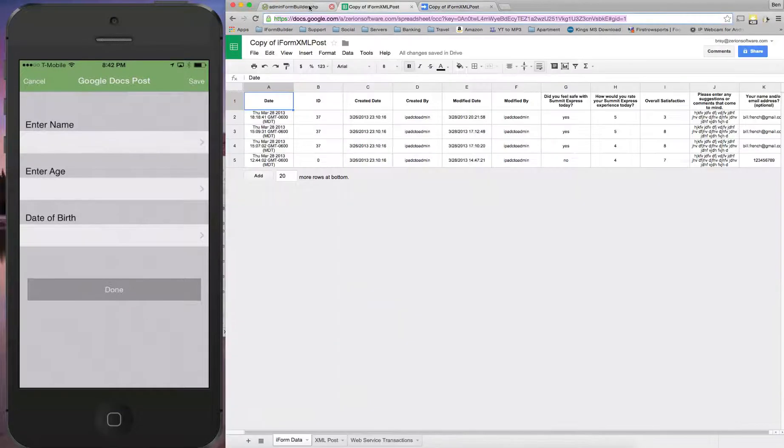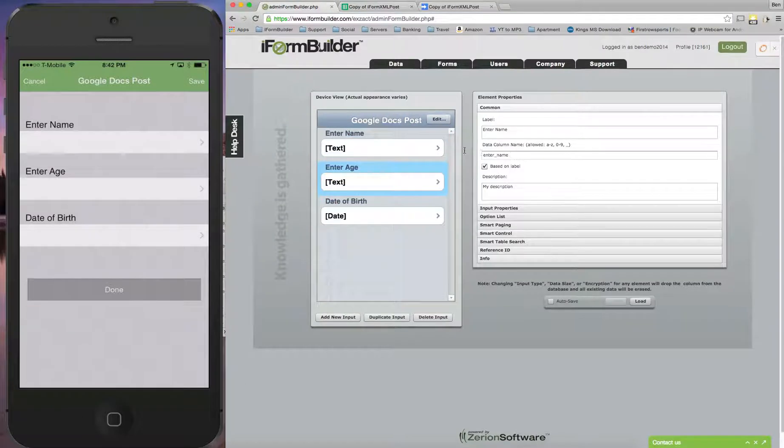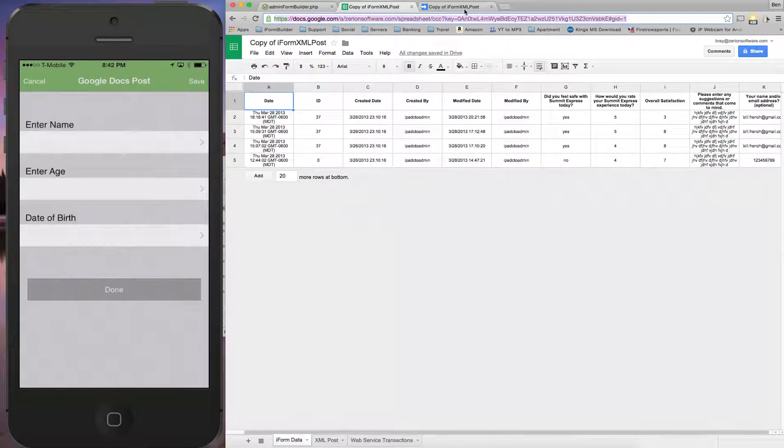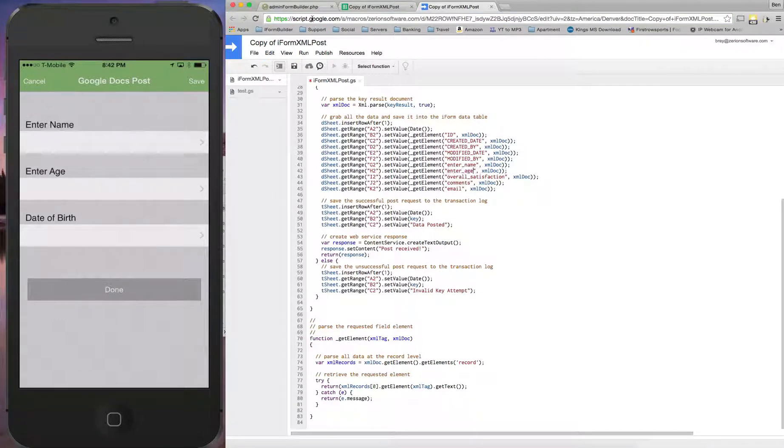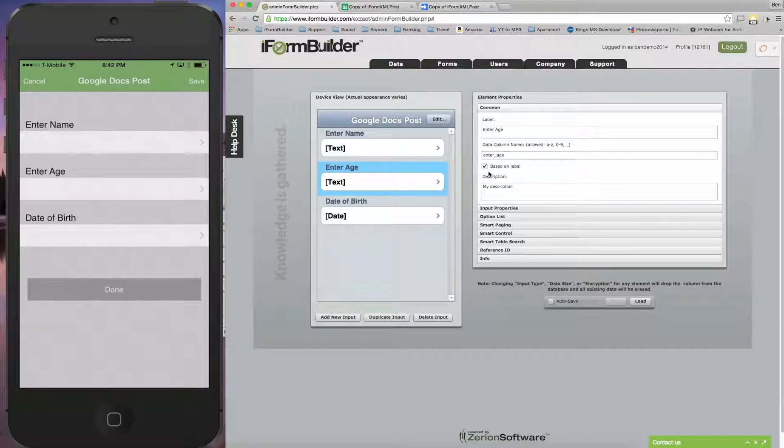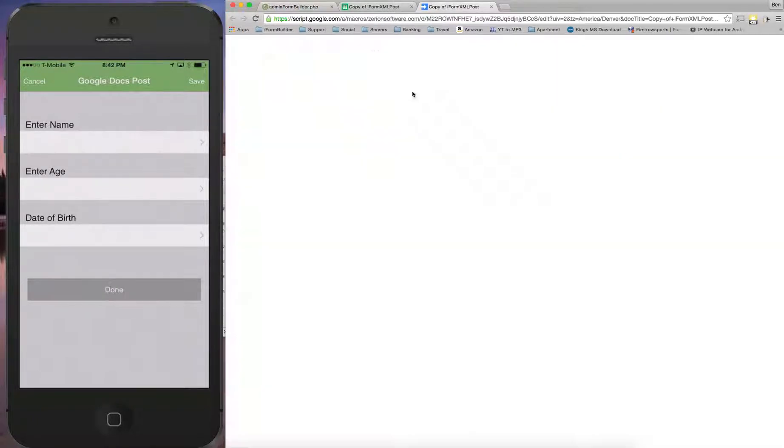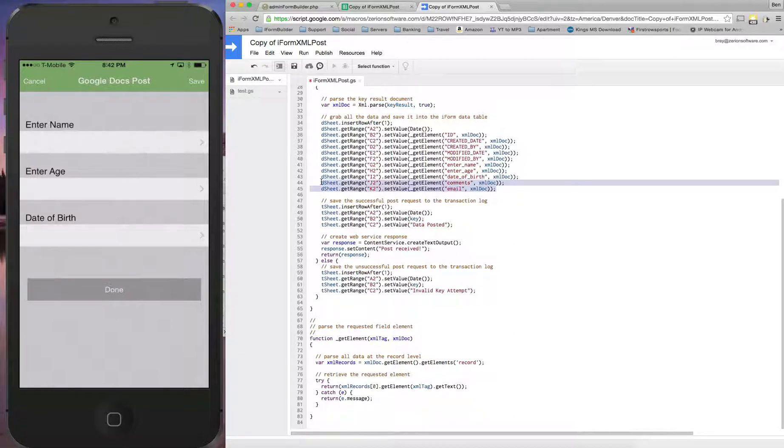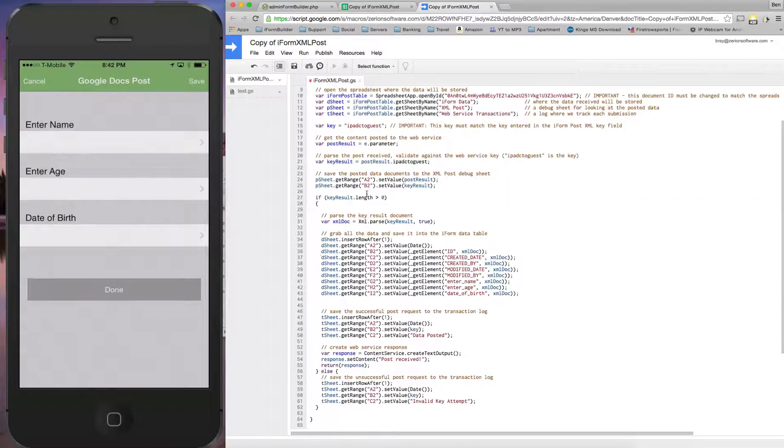I'm also going to use enter age. Copy that and paste it into the experience section. Then I'm going to do the same thing here with date of birth. Copy that and paste it into the overall satisfaction section. Now what I'm going to do is just delete these last two. These don't matter in this scenario.